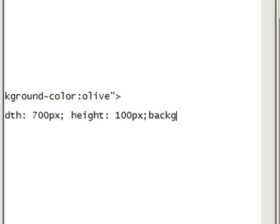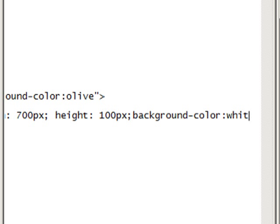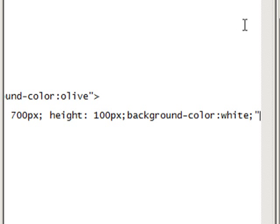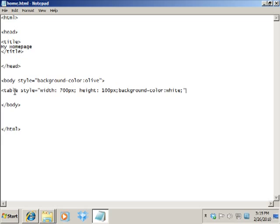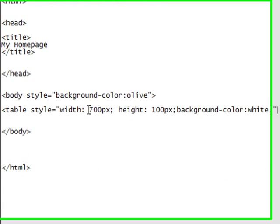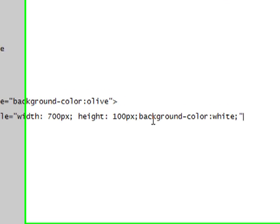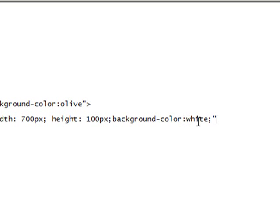Then we're going to say background-color, just like the page, but this time it's going to be for the table — background-color: white. That semicolon ends that, and then you want to put a quote to end it. So: table style, width 700, height 100, background-color white.